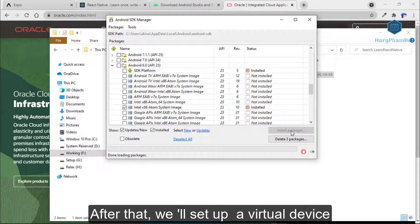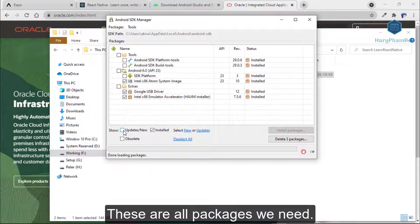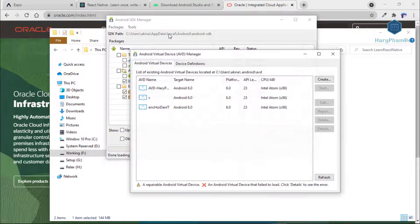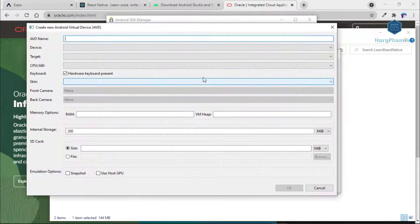All set. Now you just need to create and configure an Android virtual device matching your target Android version and desired settings. To do this, click on the Tools tab and select Manage AVDs. Then in the following window, click Create. You will see a similar screen like this.